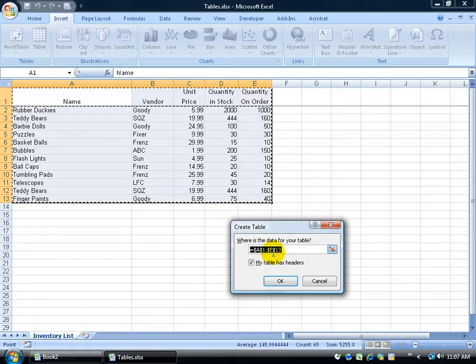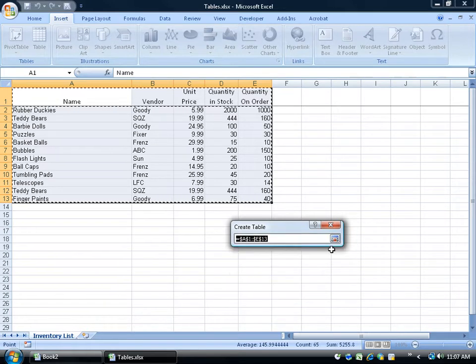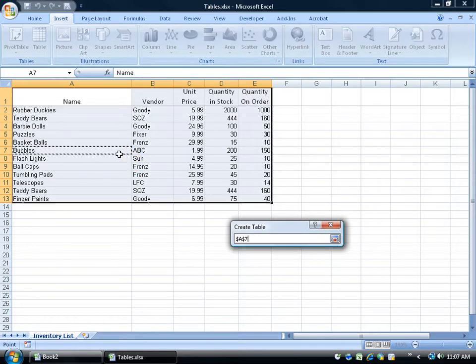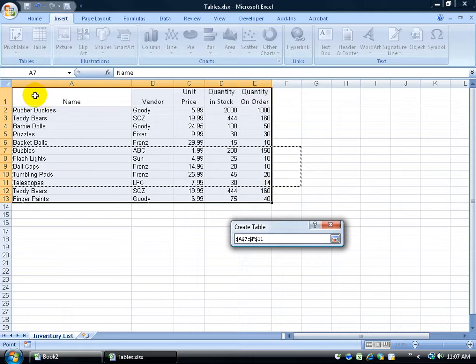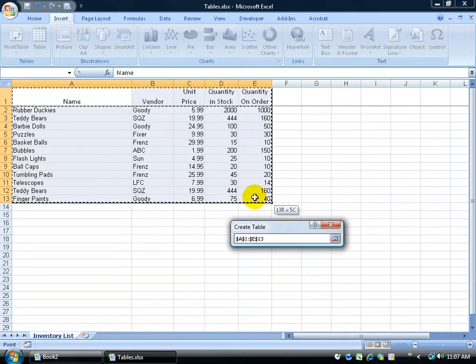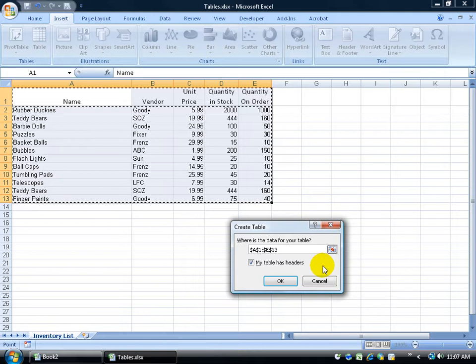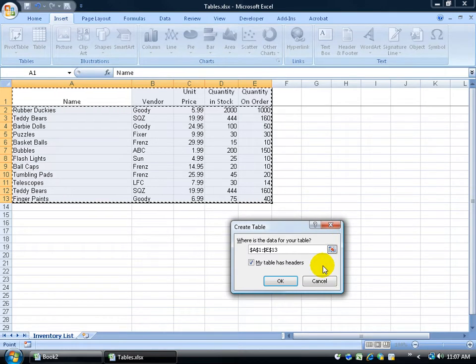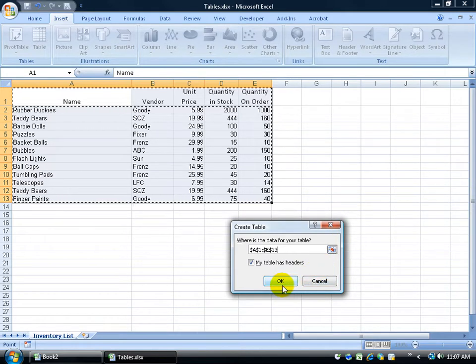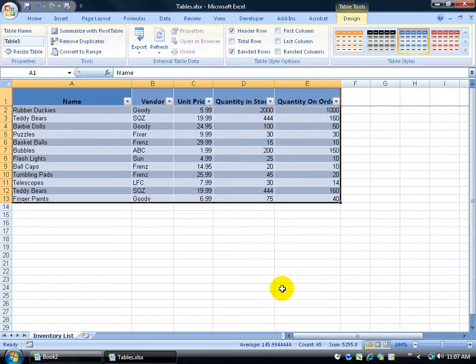If this isn't the range that you selected, you can click on the collapse dialog box button and then click and drag a different range. So I'm going to start up here, click and drag, and select the original range, then hit the Enter key to pop that back open. Then, because this button is already highlighted, I can hit Enter again and it converts it to a table.